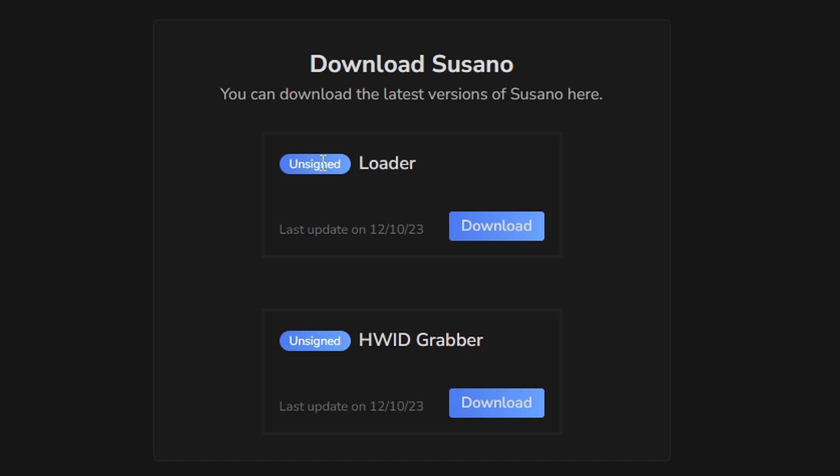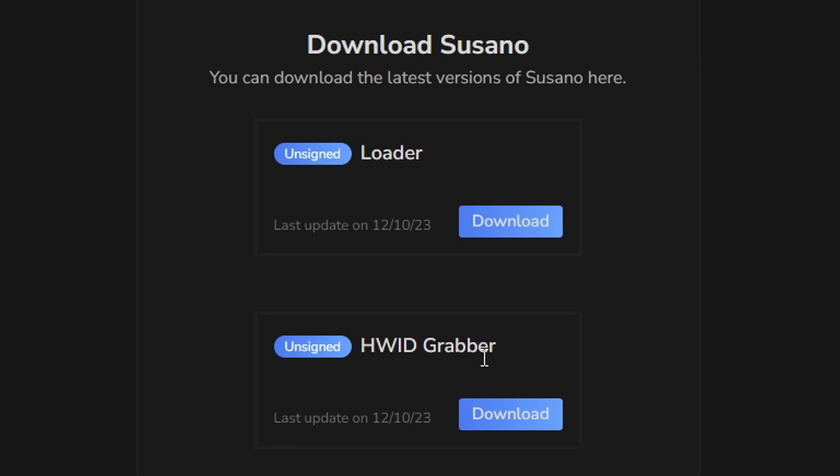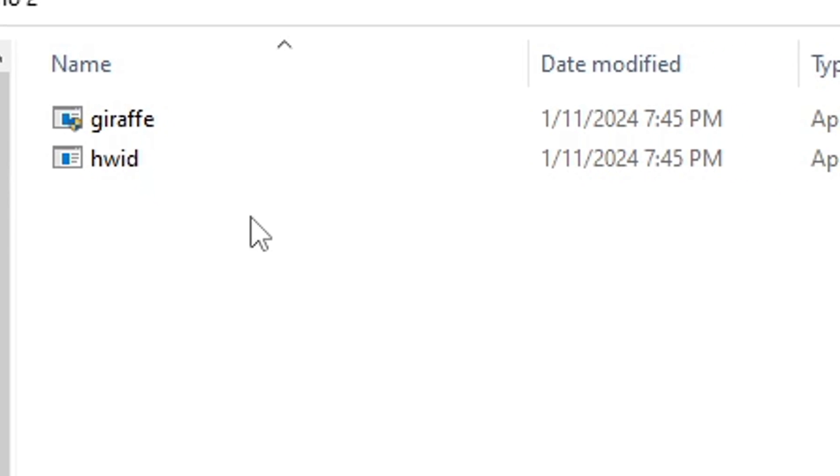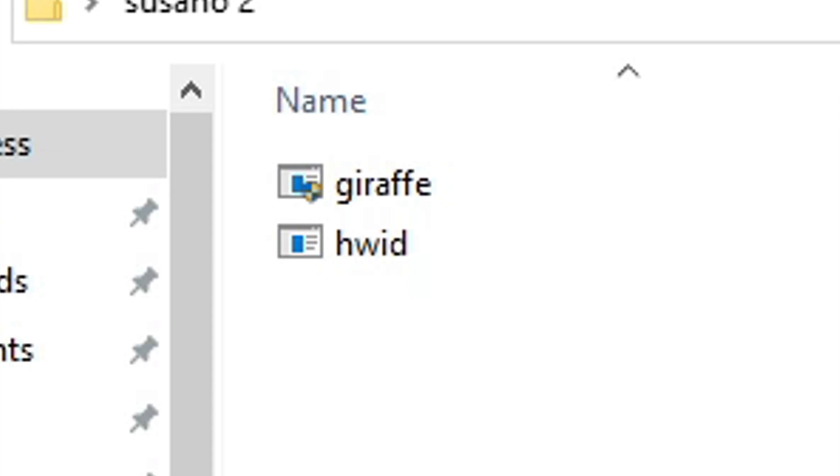And then you'll see the download Suzano for the loader and the hardware grabber. You want to first install the hardware grabber and then install the loader. Now that we got both installed, launch the loader.